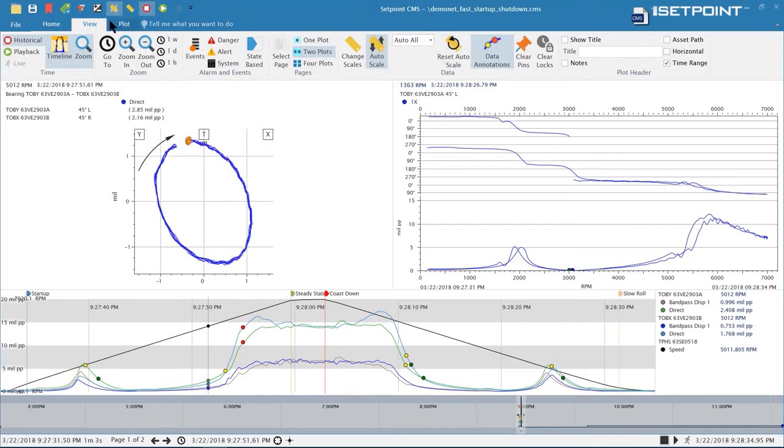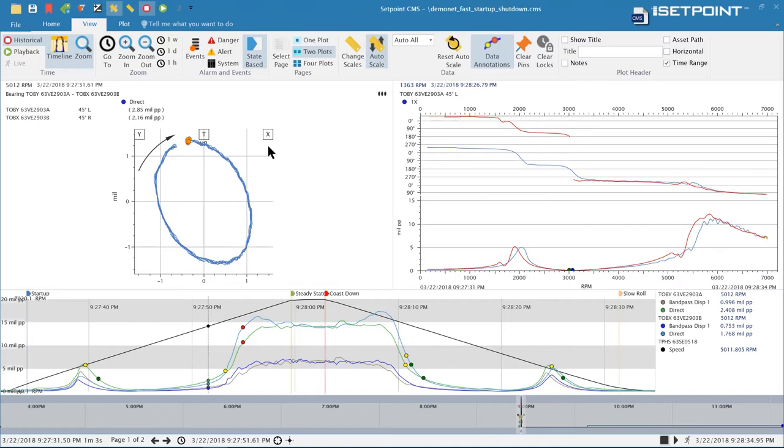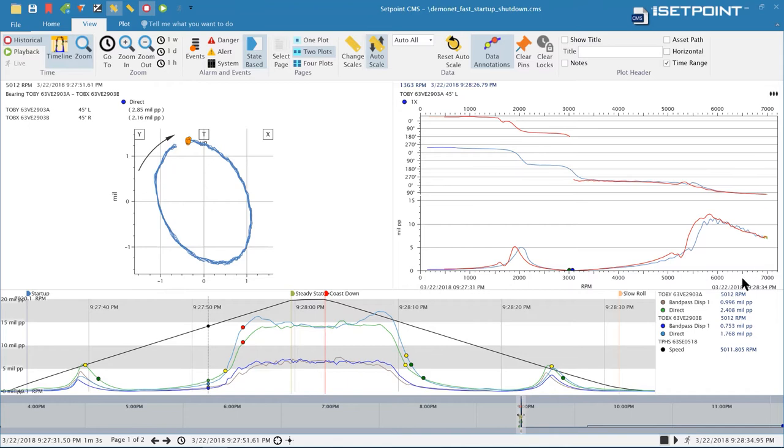To do that from the view menu here we can turn on state-based displays. Now that colors the data based on what state it's in. Now we can see on the Bode plot that you can easily differentiate the startup data from the coast down data. You can even see the steady state data here in the end.